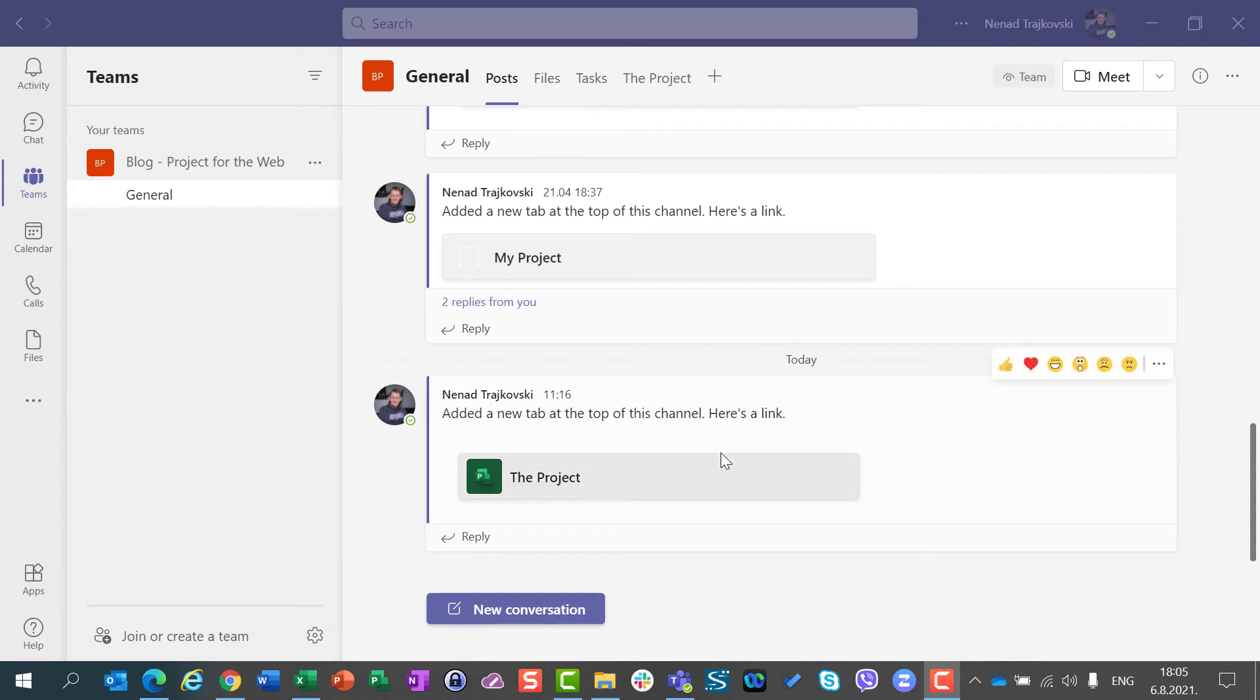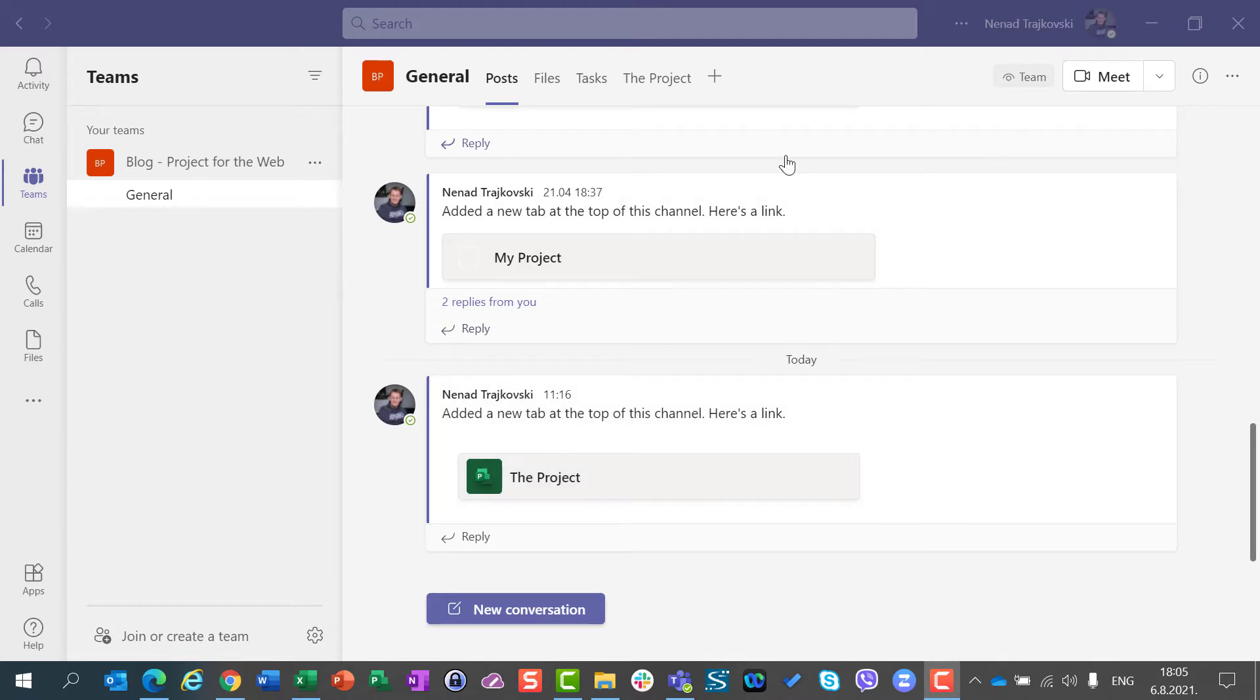Hello. Today I am going to show you what is going to happen if I remove a project from Teams or if I remove the whole team.